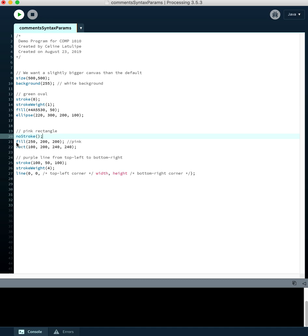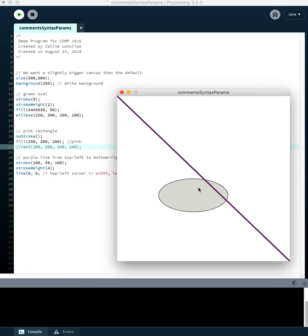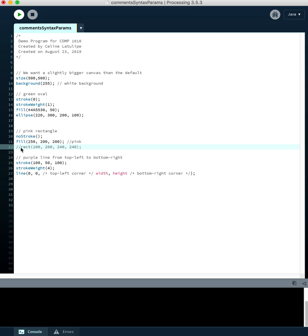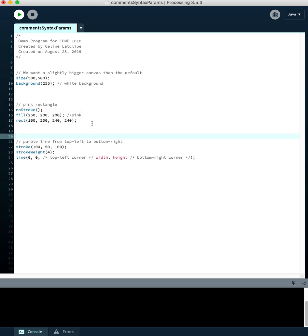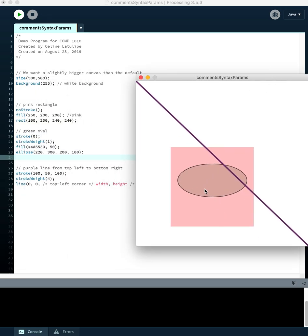If you comment out the pink rectangle, there's the transparent green oval. That's when you realize it's a drawing order problem — you're drawing the pink rectangle over top of the green oval, and because it's bigger, the oval isn't showing up. Moving the green oval past the pink rectangle fixes it. That was a logic error — a mistake in program design — and commenting out bits of code can help you figure out where the error is.